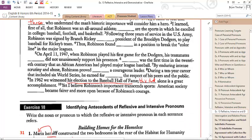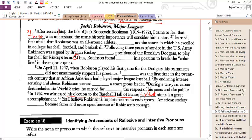Number nine: 'In 1962, we witnessed his election to the Baseball Hall of Fame' — in this case I would accept either 'this' or 'that.' Number four: 'Robinson found blank in a position to break the color line in the major leagues' — the answer is 'himself,' and it's reflexive because it's referring back to Robinson. If you dropped it — 'Robinson found in a position' — that wouldn't make sense, so it can't be intensive.